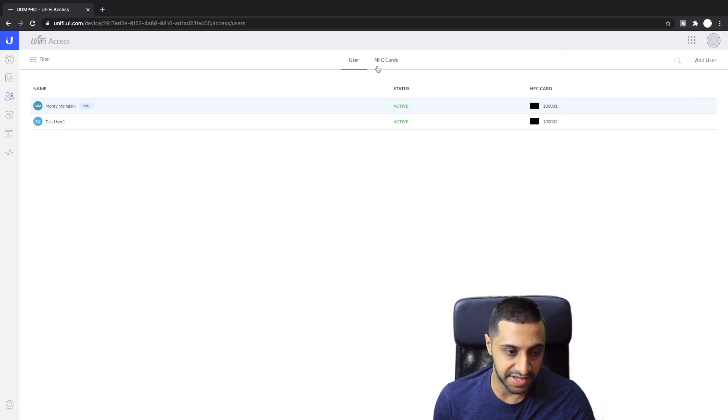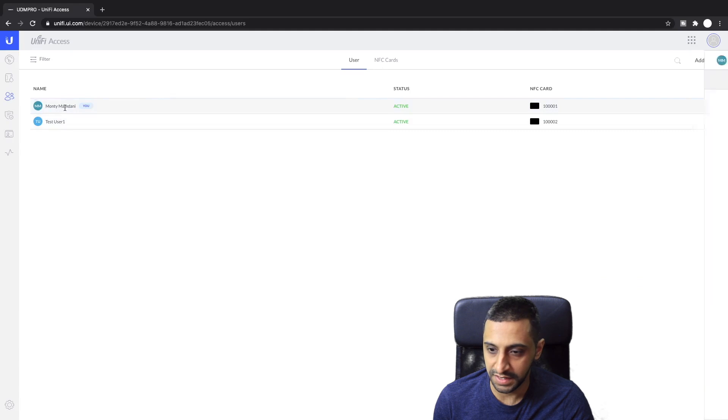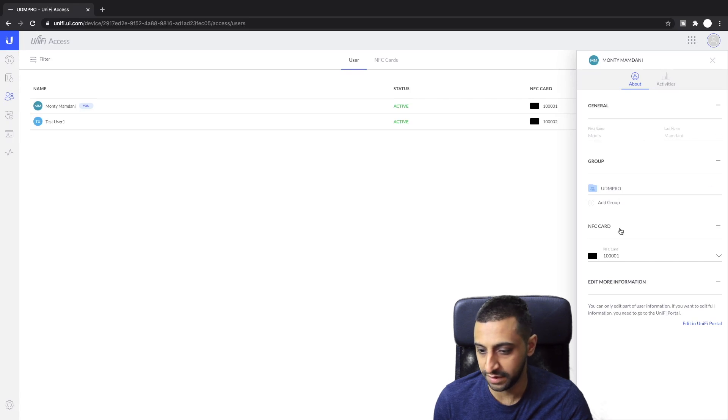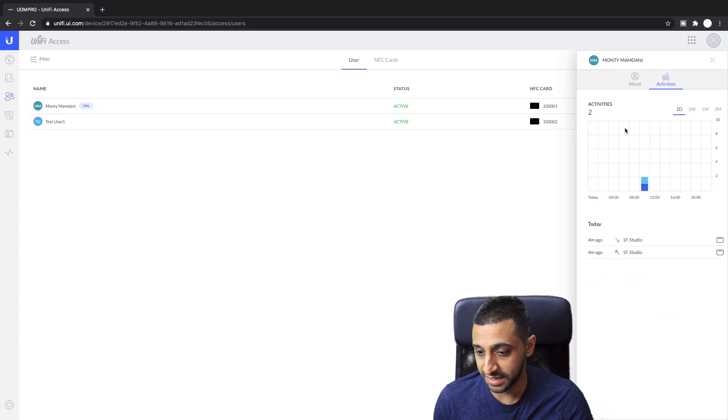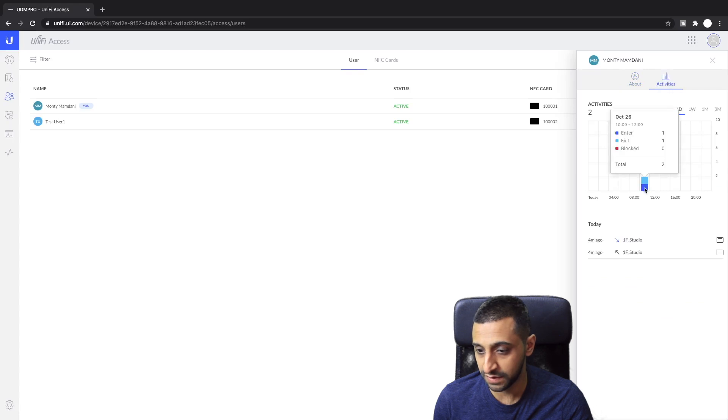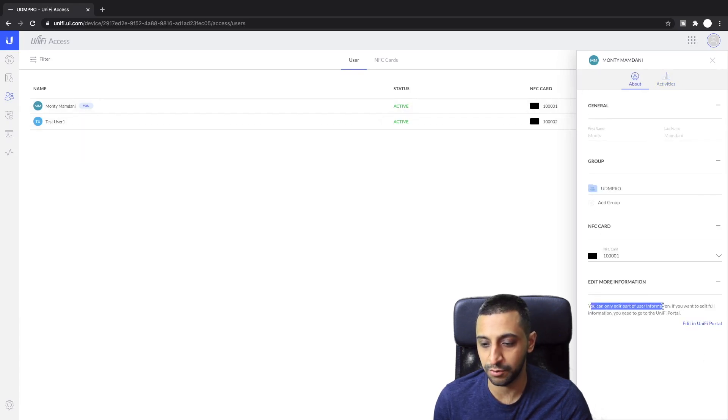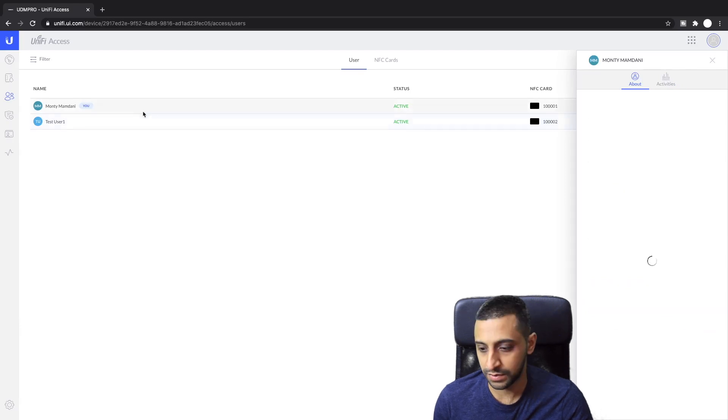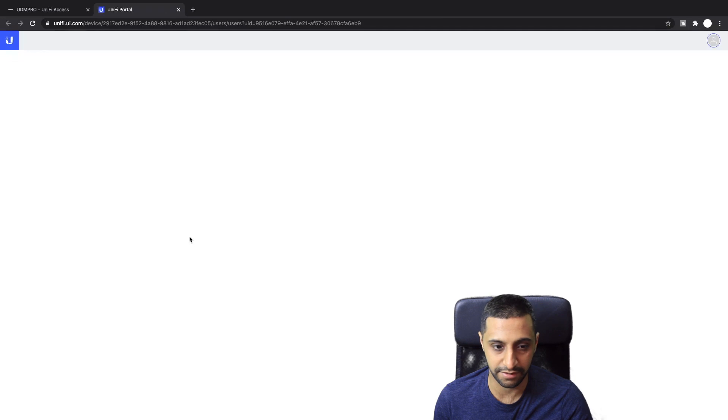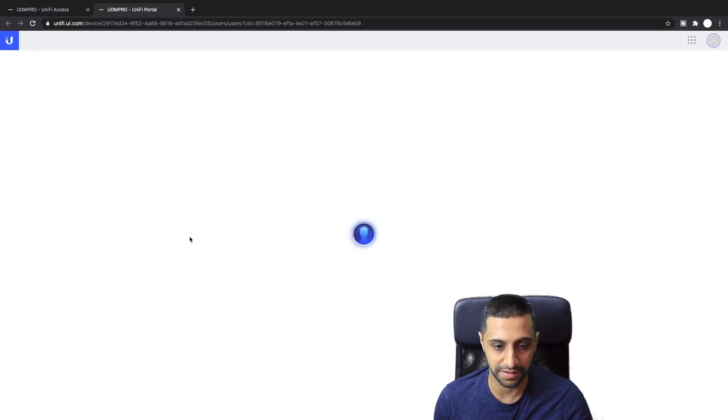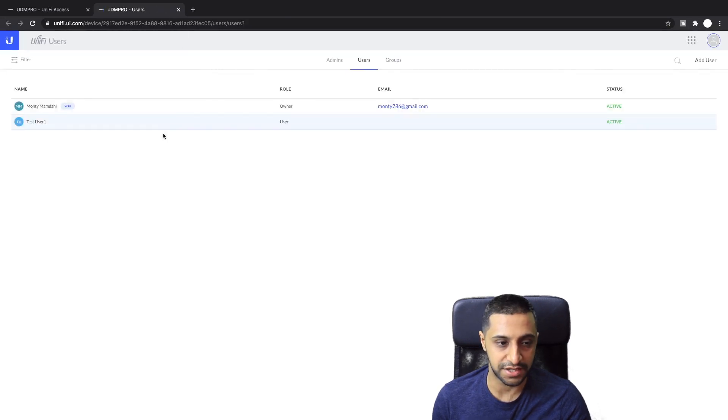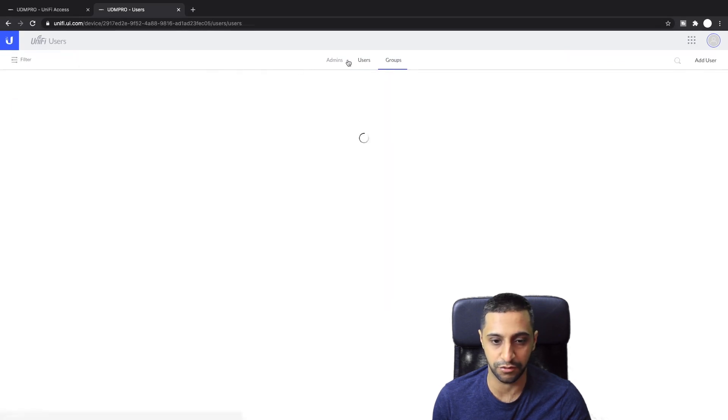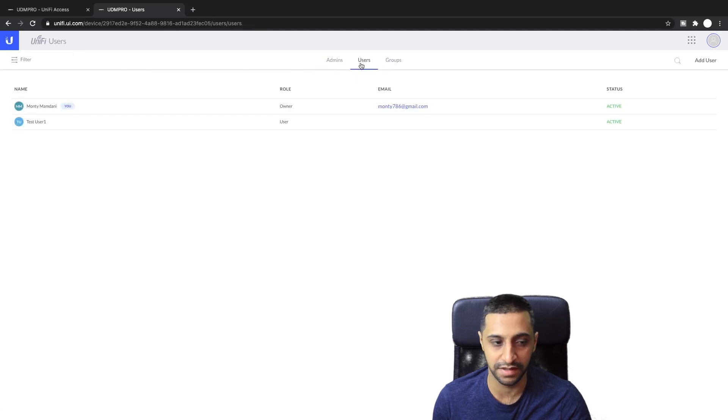Just going back to users again you can see we have the users here, the pop out shows the name, the group, the NFC card. Activities, you can show the breakdown of the activities by the user so you can see what they've done where and how. It says down here you can only edit part of the user information here, if you want to edit more you need to go to the UniFi portal. We'll go to the UniFi portal, click there and see what happens. This takes you back to UniFi users, it takes you to the users and gives you all the users and admins and groups that you've created previously.